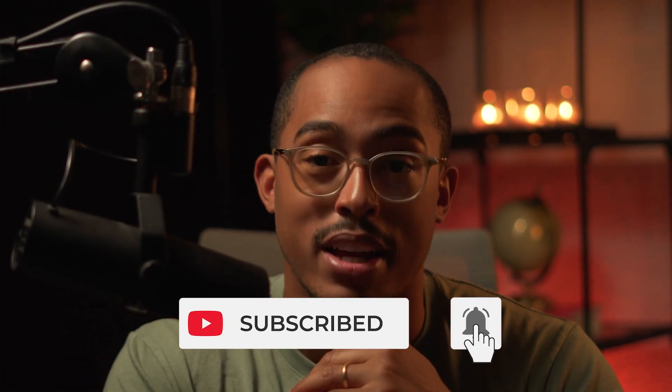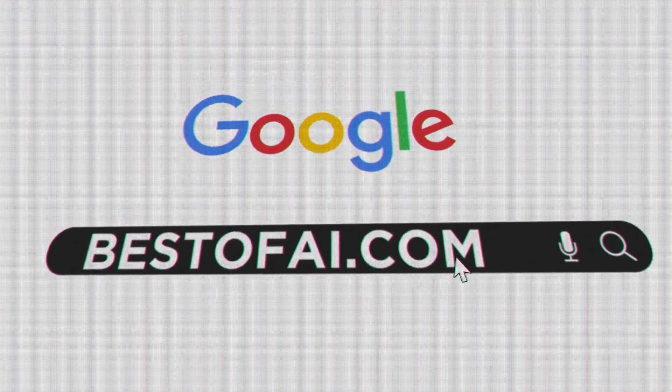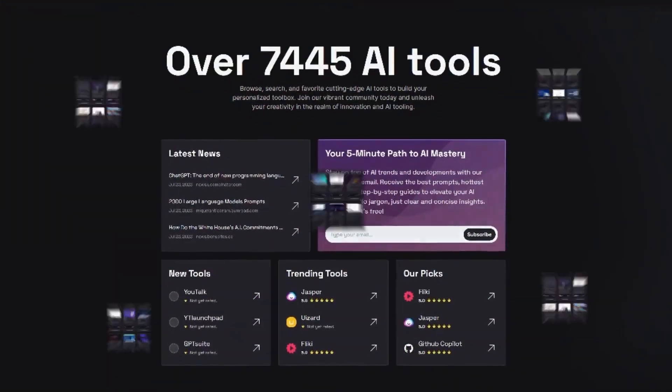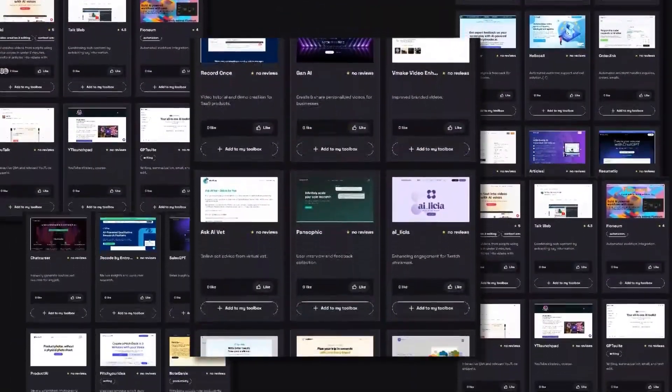I'll put a link down below so you can go check it out and play with it for yourself. This is a short video but I was really excited to show you this because I've been playing around with it and it's really cool. Make sure you like this video and hit that subscribe button, and go to bestofai.com where you can browse and search over 7,000 AI tools just like this one. That's it for this video, I'll see you in the next one, bye!